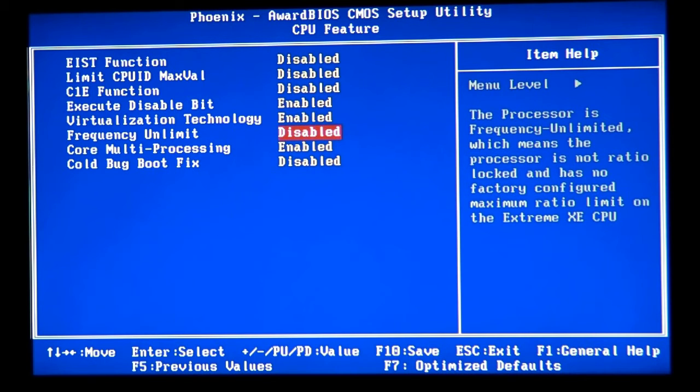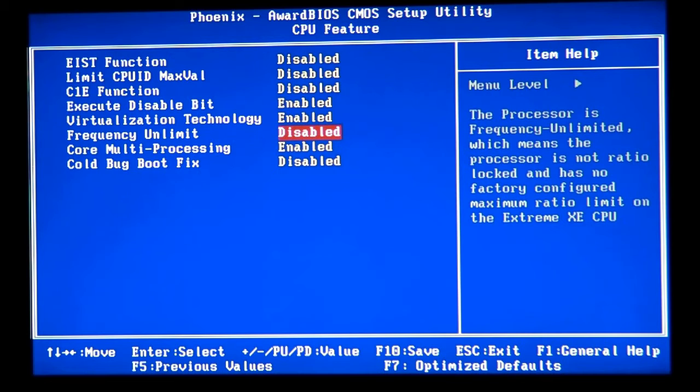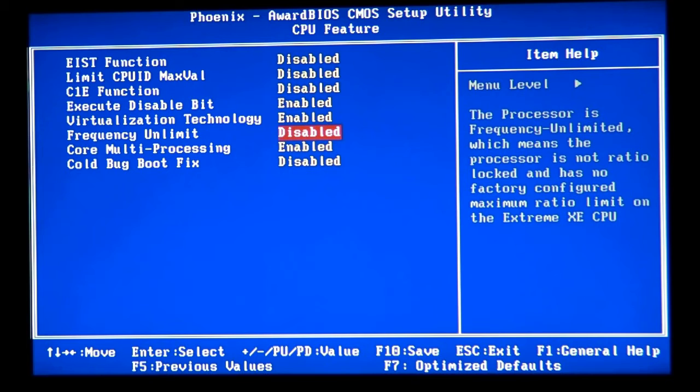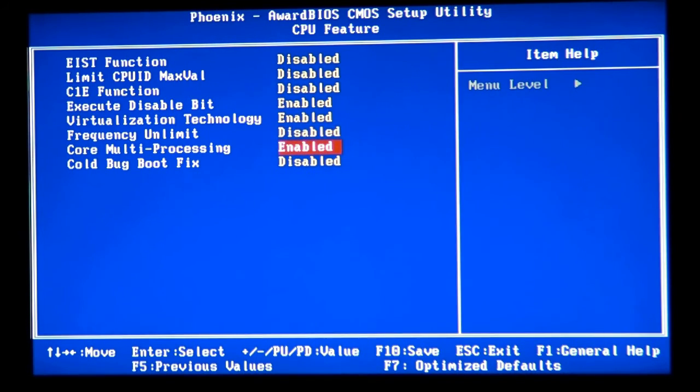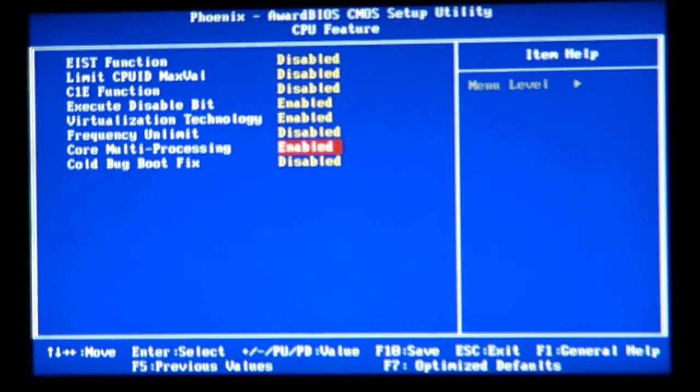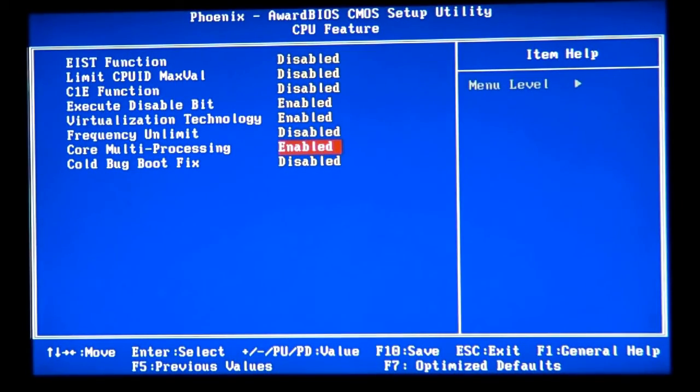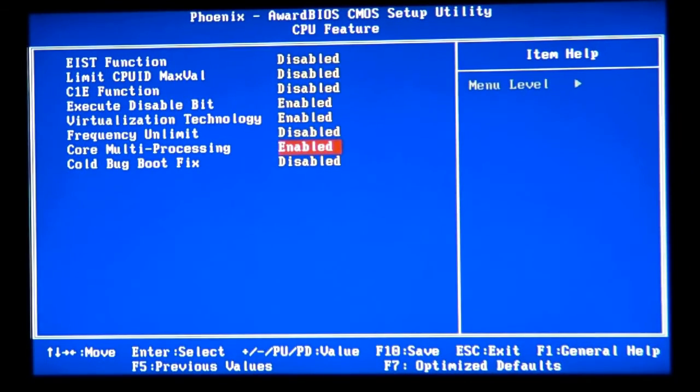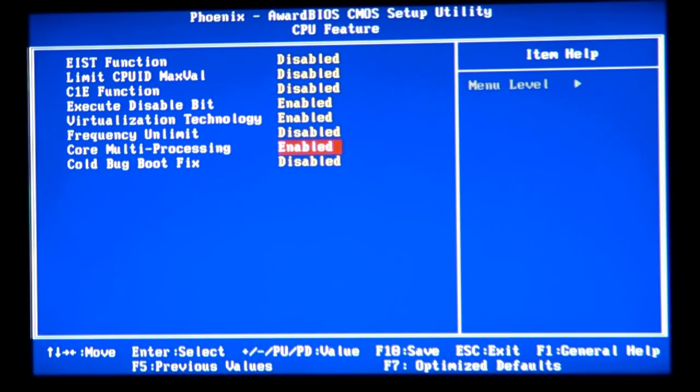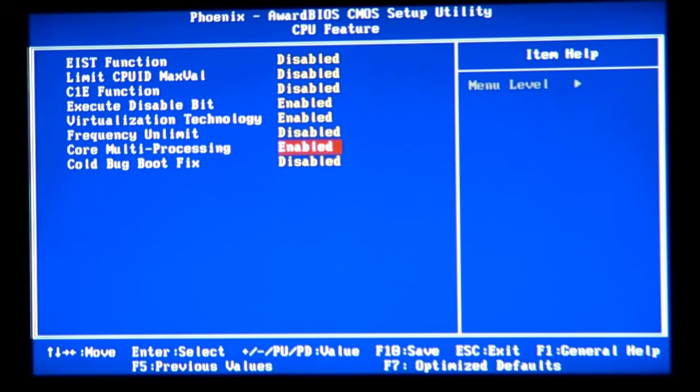Performance Frequency Unlimited, keep it disabled. It's designed for the Extreme CPUs, basically for the old Extreme CPUs socket 775 Pentium 4. Then Core Multi-Processing, we would like to keep it enabled because it tells us it's going to use more than one core. This CPU is dual core, so I need to keep it enabled to use two cores.